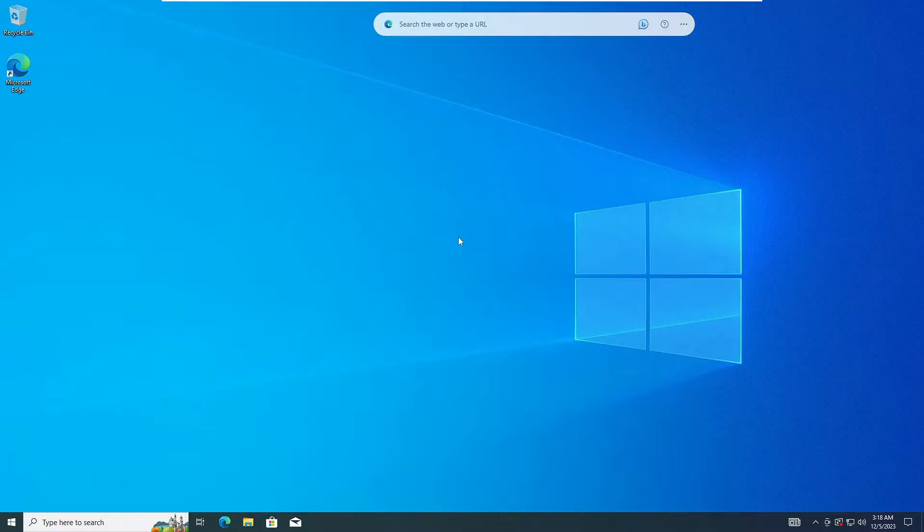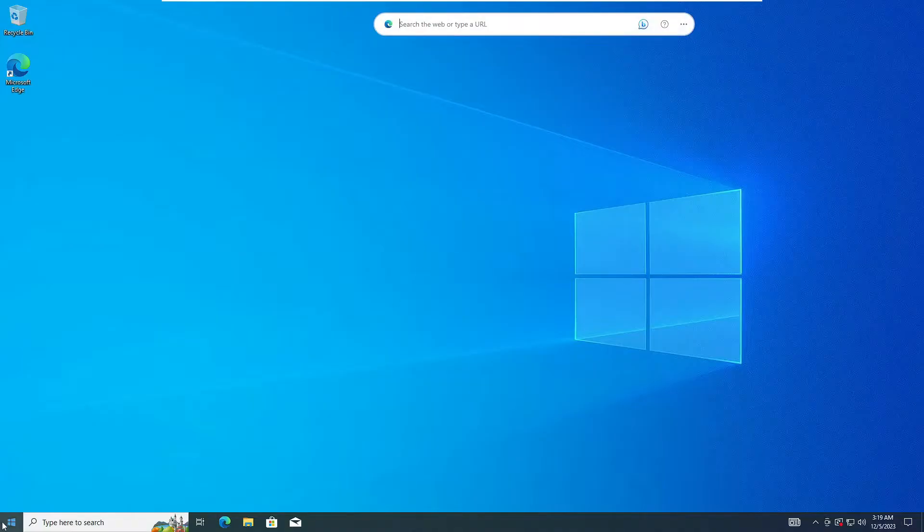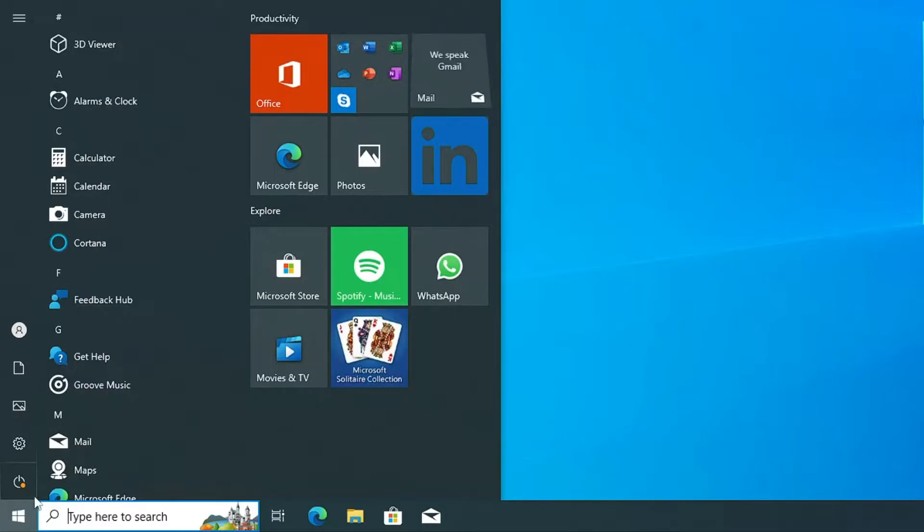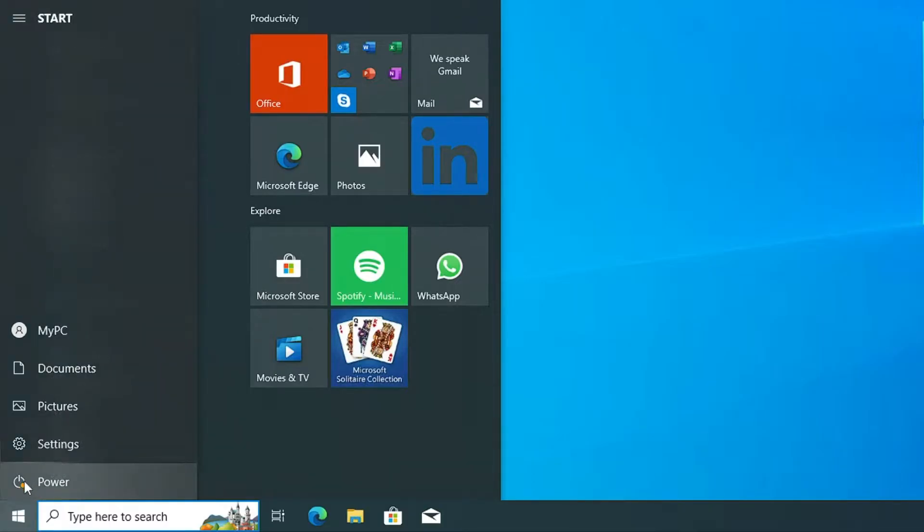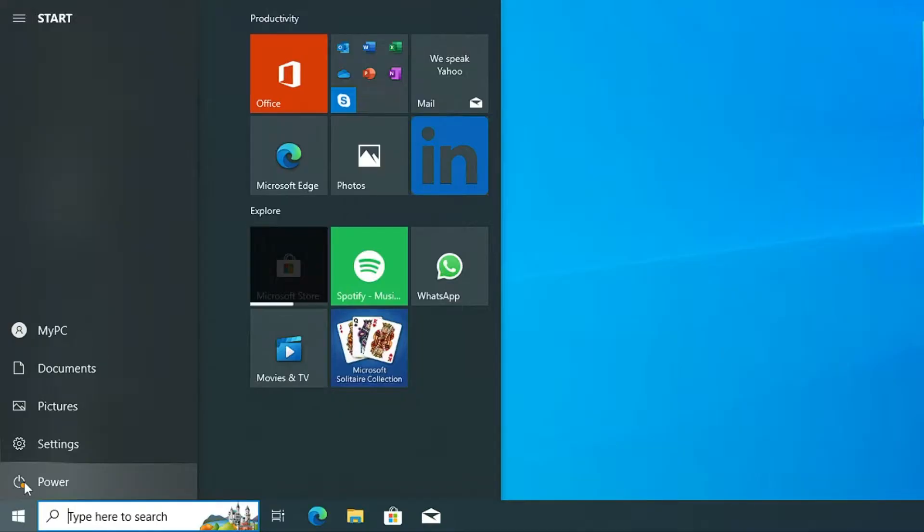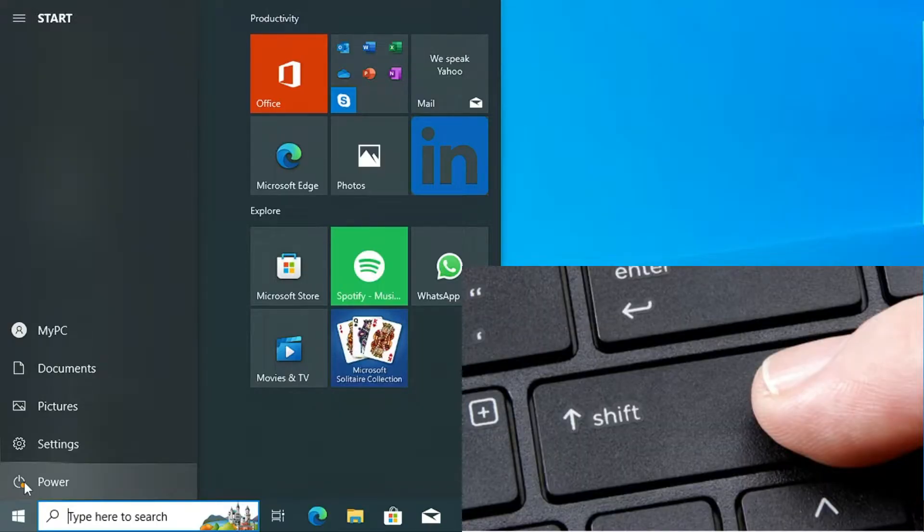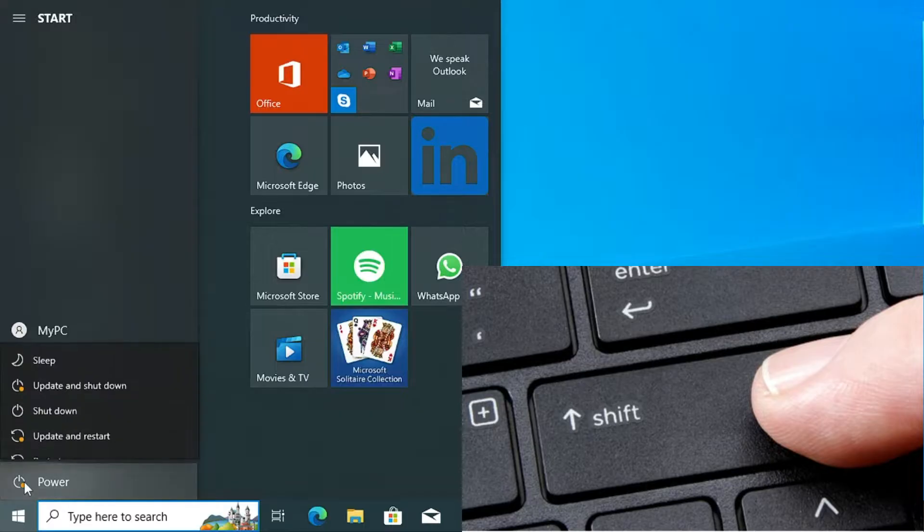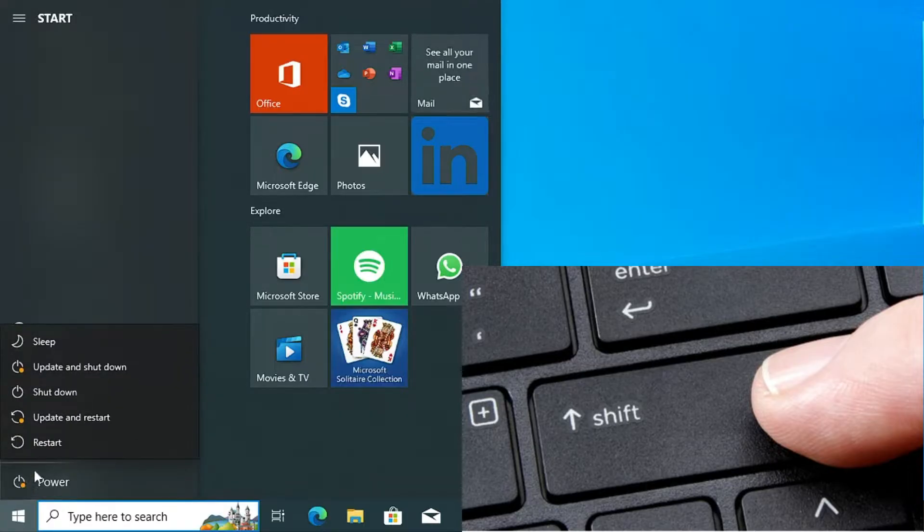Now there can be again two different conditions: you are on your desktop or probably you are on your login screen. If you are on your desktop, click on the Windows icon, then you'll find here the power icon. Now before clicking it, you have to press and hold the Shift key from your keyboard. So press and hold the Shift key, then click on power, and while holding the Shift, click on restart.